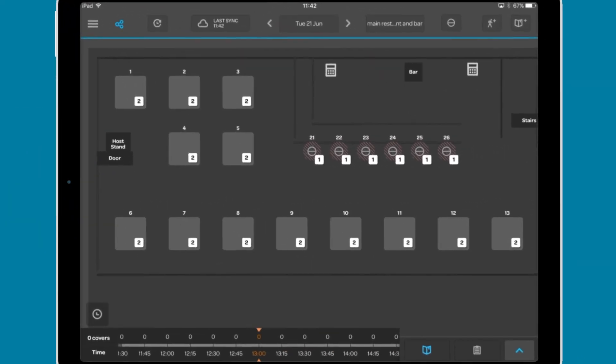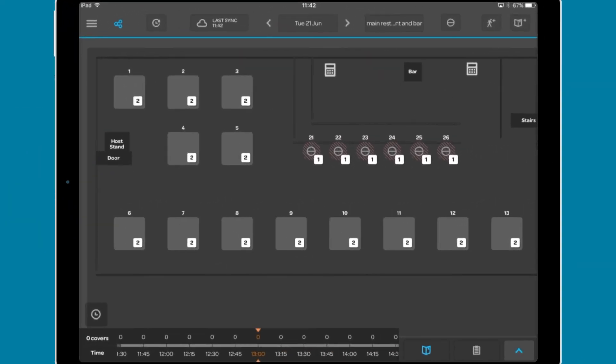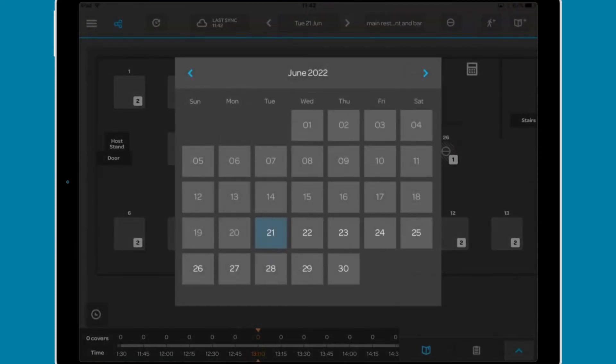The date on which you are viewing the diary is shown here. You can navigate forward and back a day with the arrows or tap the date to bring up a calendar to navigate to a specific date.